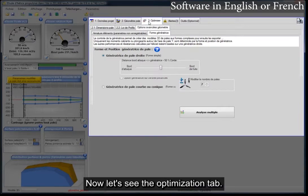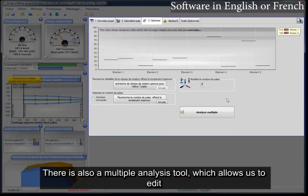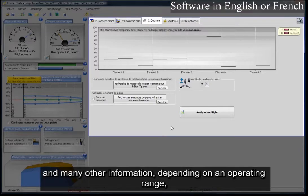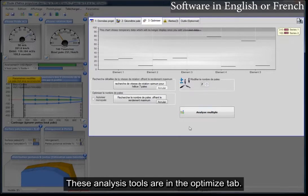Now let's see the optimization tab. We have an optimization tool in terms of rotation speed and number of blades. There is also a multiple analysis tool, which allows us to edit curves of thrust, moment, power, pressure, and many other pieces of information depending on an operating range — in speed of rotation or in speed of movement. These analysis tools are in the Optimization tab.